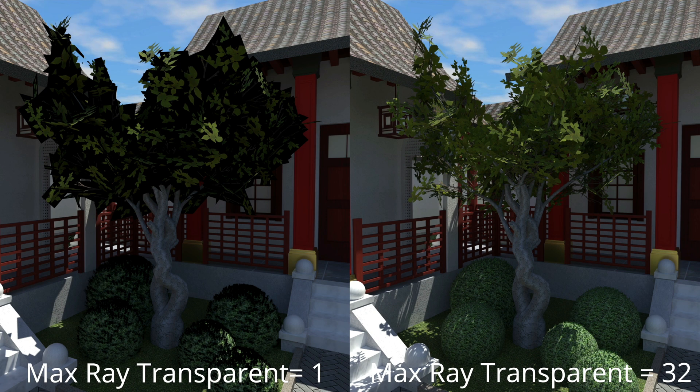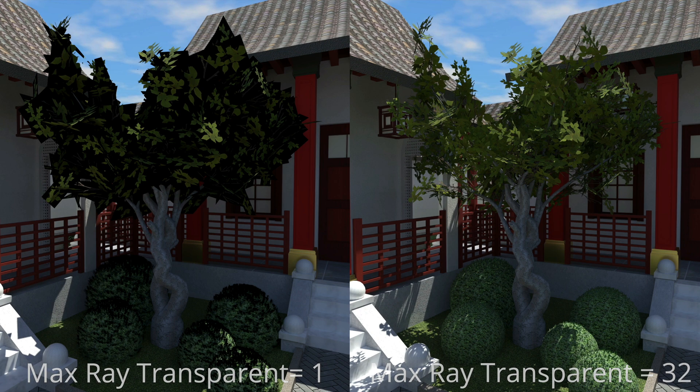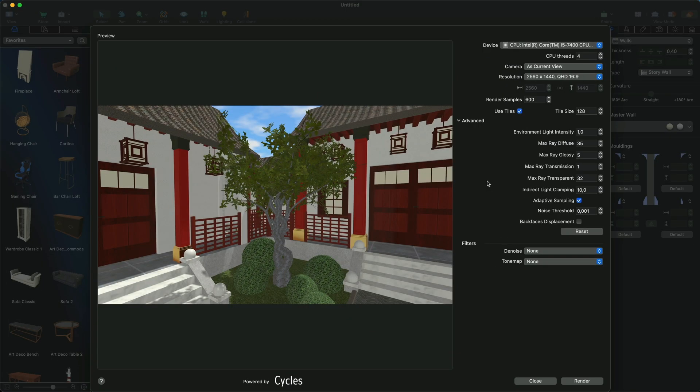While a higher value improves the rendered image in some cases, it also increases the rendering time and might even contribute to a higher level of noise that may occur due to complex geometry and certain materials.